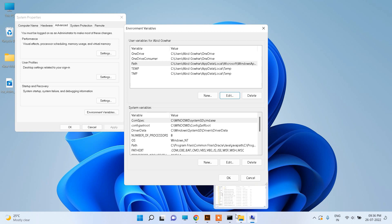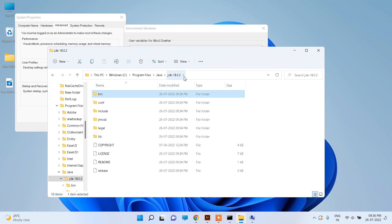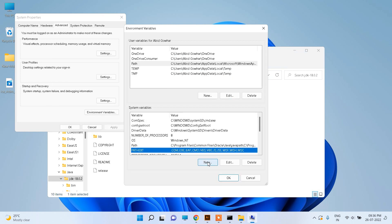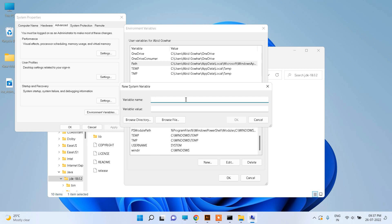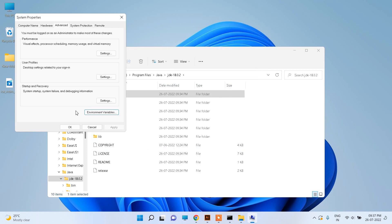Now go to the installation folder again. This time copy the base installation location — not the bin folder. Go to Environment Variables again and click New. Write down 'JAVA_HOME' as the variable name and paste the location as its value. Click OK, then OK again.